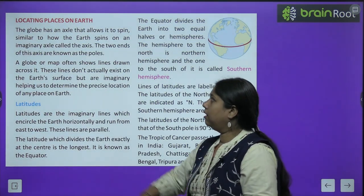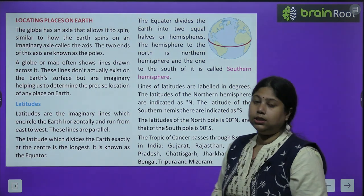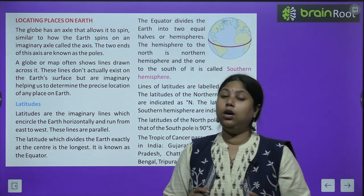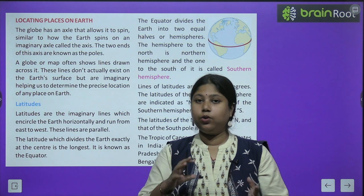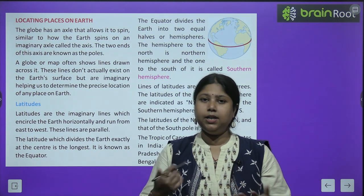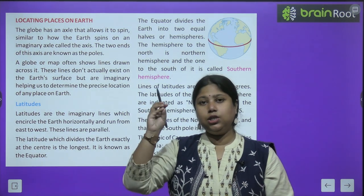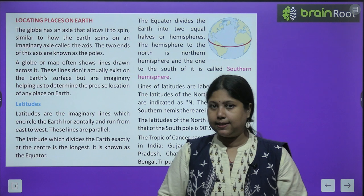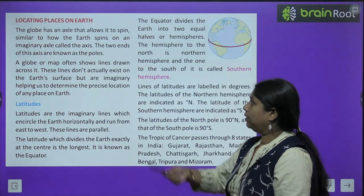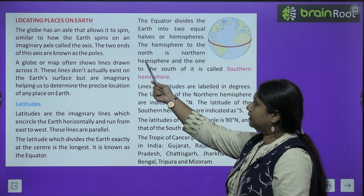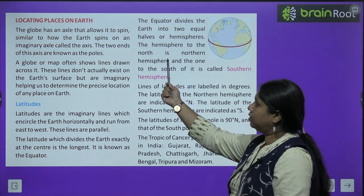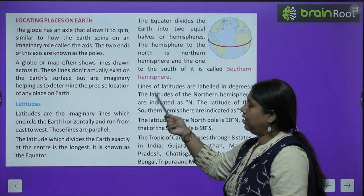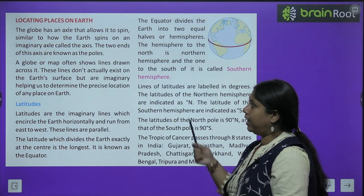First: locating places on Earth. How do we locate a place on Earth? How do we know exactly which position a place is on Earth? The globe has an axle that allows it to spin, similar to how the Earth spins on the imaginary axis called the axis.